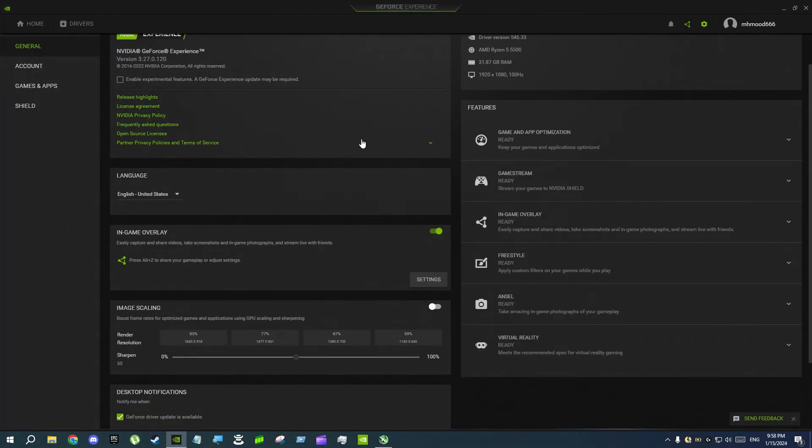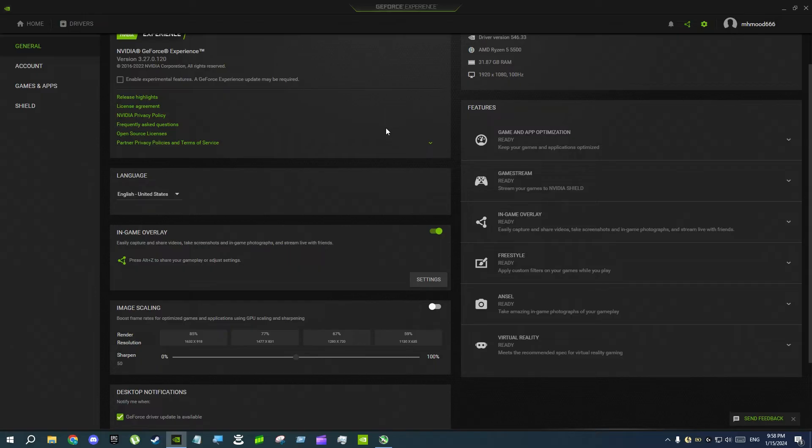There are two solutions. You can just uninstall GeForce Experience, and when you want to update your graphics card you can download it again and uninstall it when you don't need it.